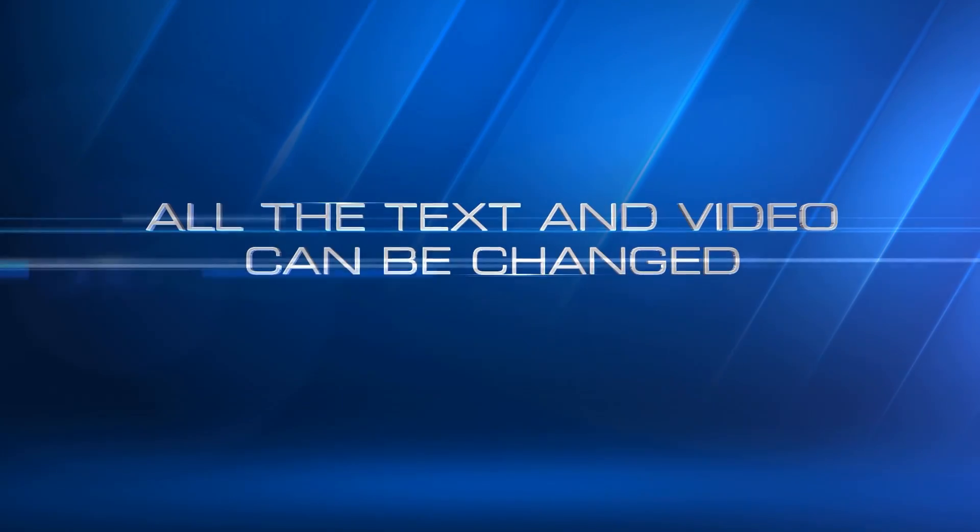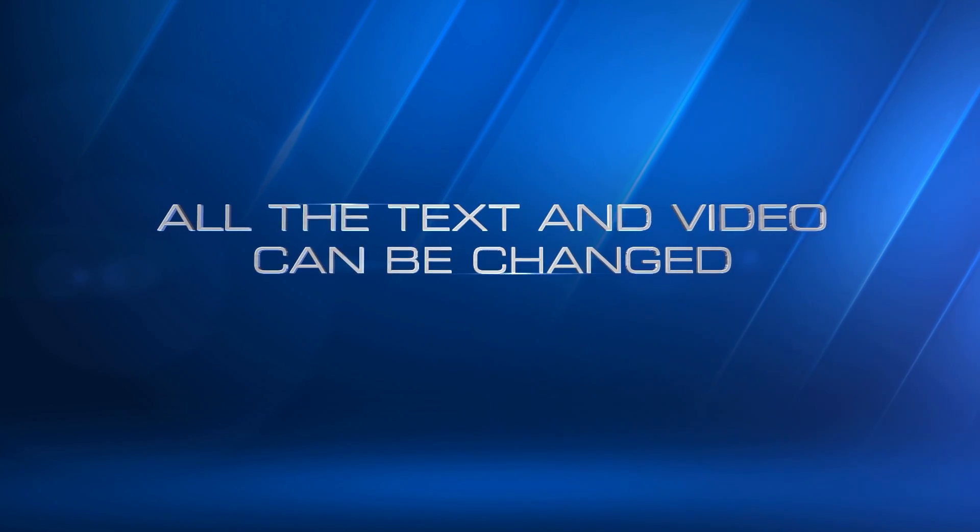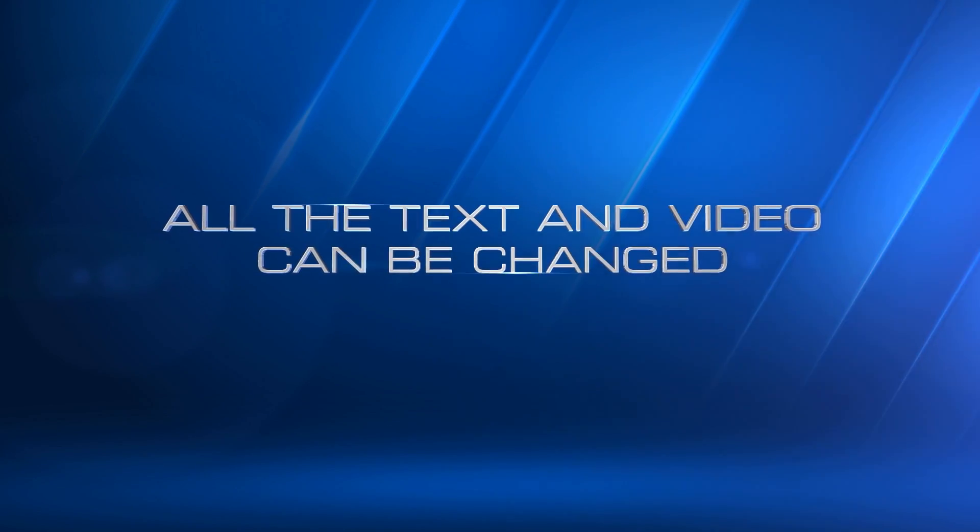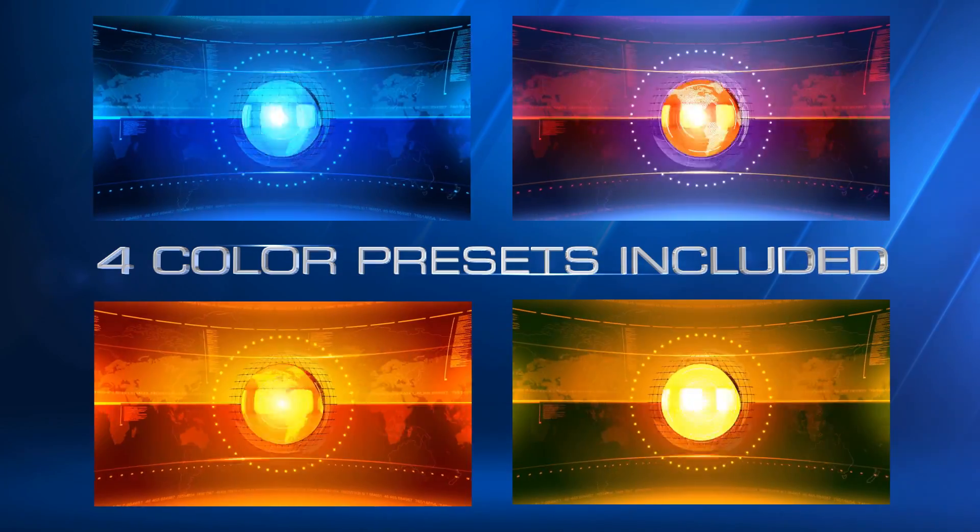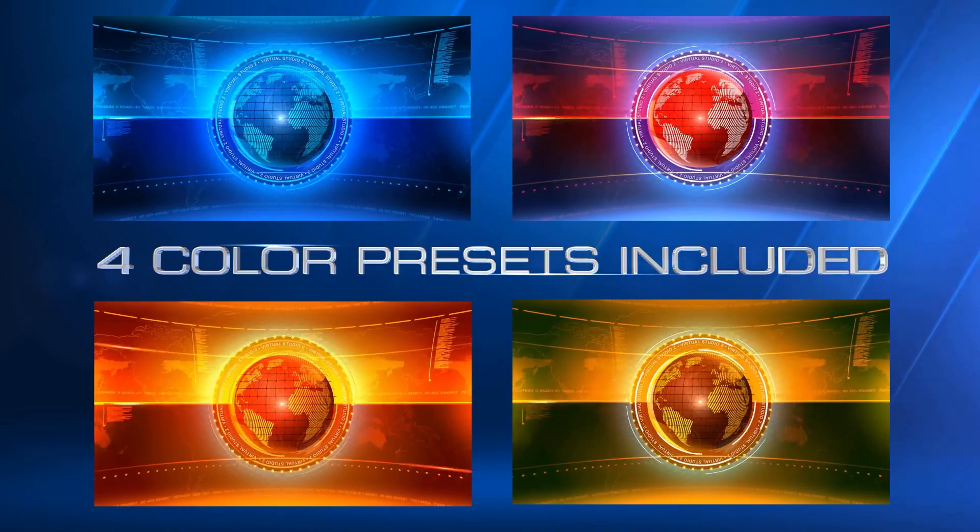All the text and video can be changed. The template contains four different color presets.